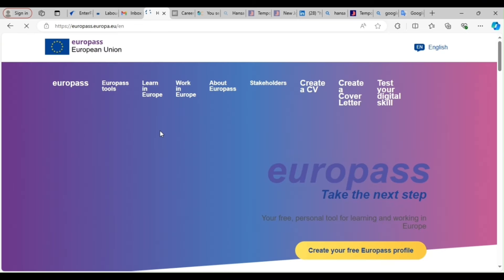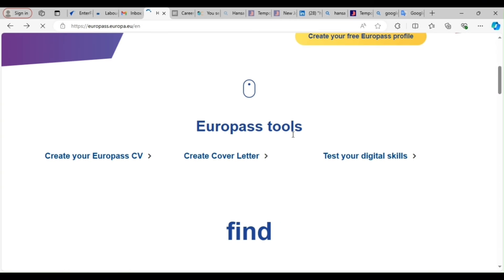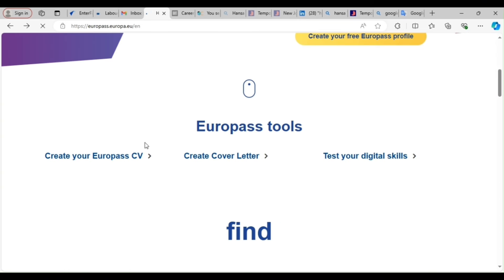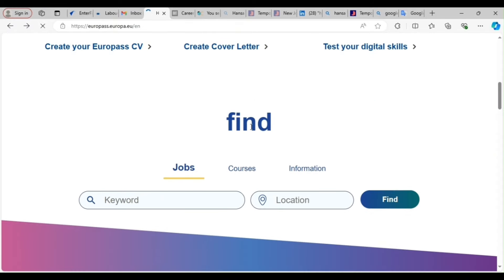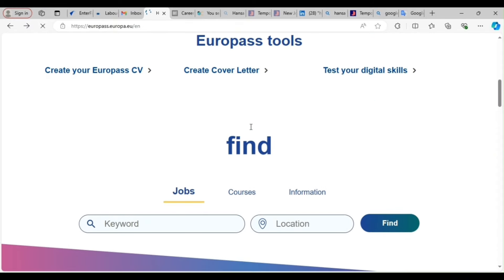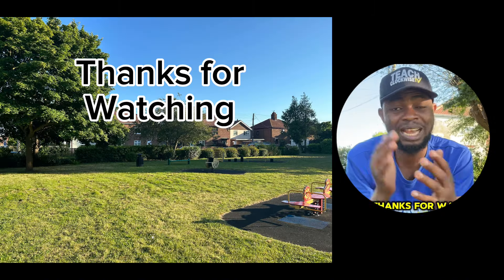Once you click on it, you can... So guys, this site is free. You see, you can create your Europass CV here. You can create your cover letter. So those of you that need cover letter and CV, you can create everything here. All right, you can also find jobs.